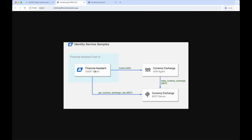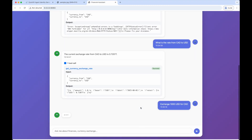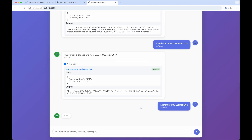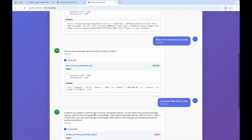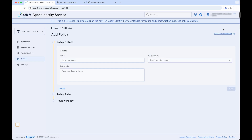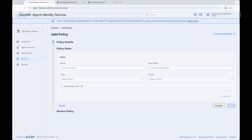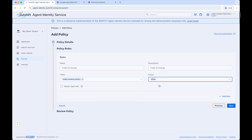Looking at our demo scenario, the OASF agent is also able to invoke the A2A agent via the A2A protocol, which can then access the TradeCurrencyExchange tool from the MCP Server. But we have not yet defined any policies to allow the OASF agent to access the A2A agent, so trying to exchange 1,000 US dollars for Canadian dollars will produce another 403 Forbidden error. We need to create a new policy to allow the A2A agent to access the MCP Server tools and update the existing policy to allow the OASF agent to access the A2A agent. Navigating to the Agent Identity Service Policies section, we click Add Policy, give it a name, assign it to the A2A currency exchange agent agentic service, and add a description. We add a rule, select the TradeCurrencyExchange tool, set Allow as the action, and click Save.